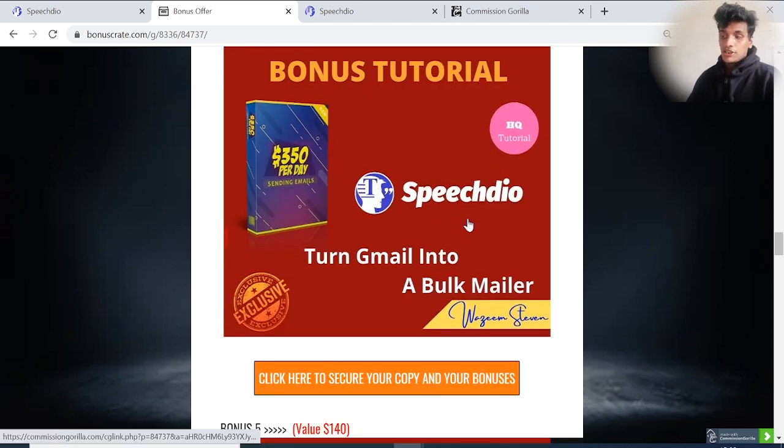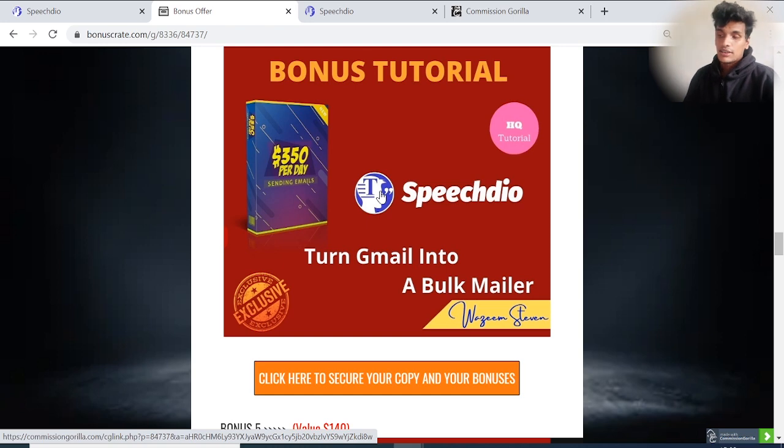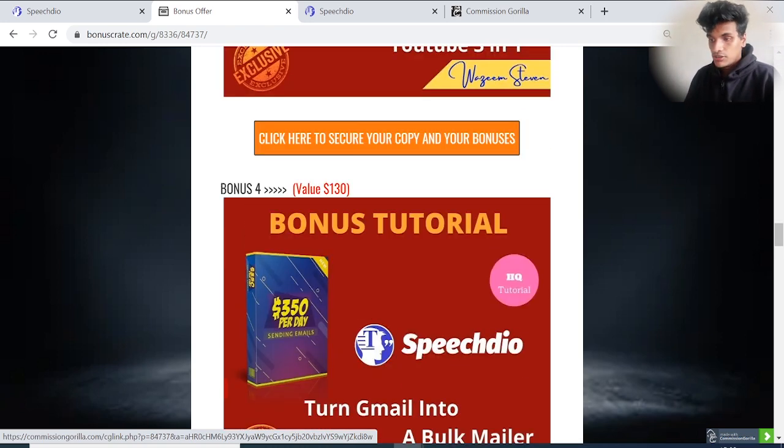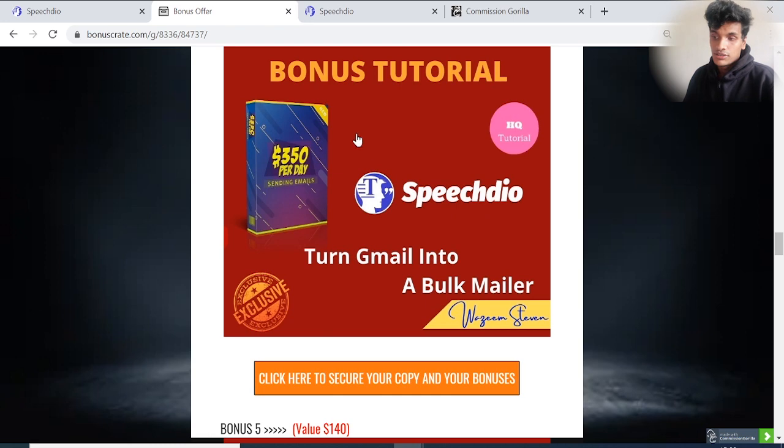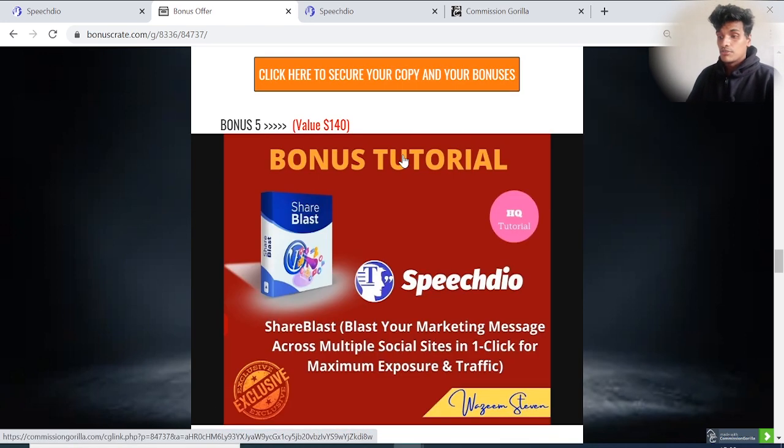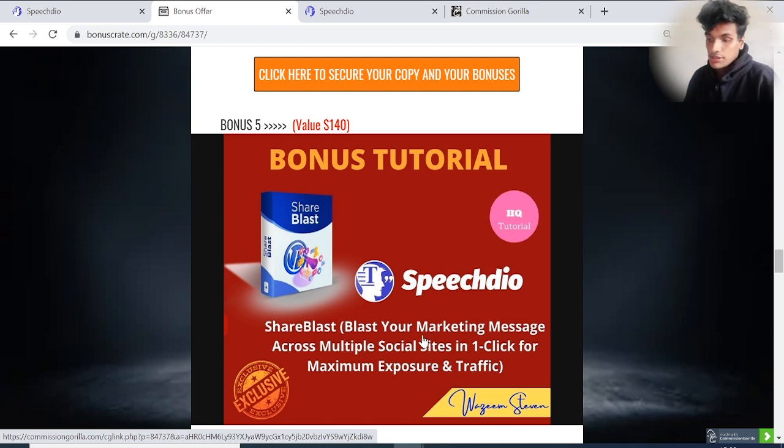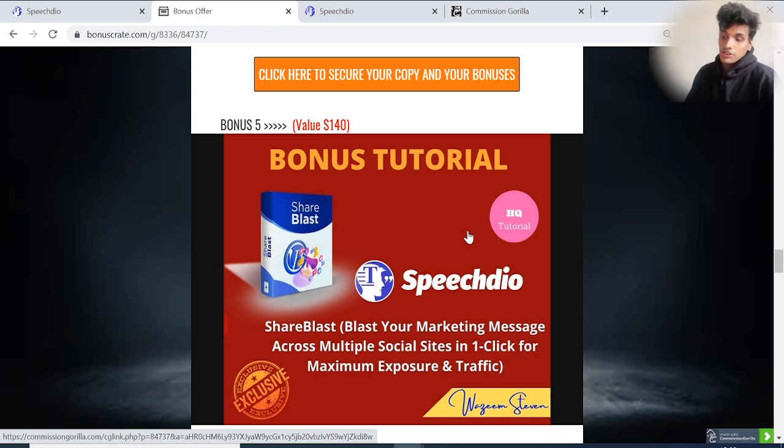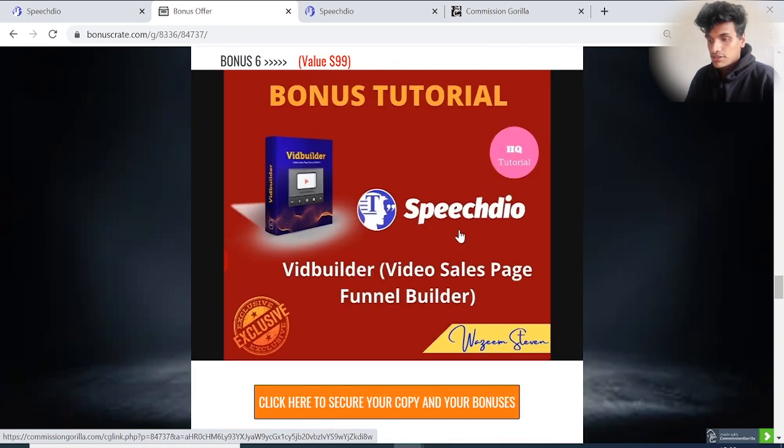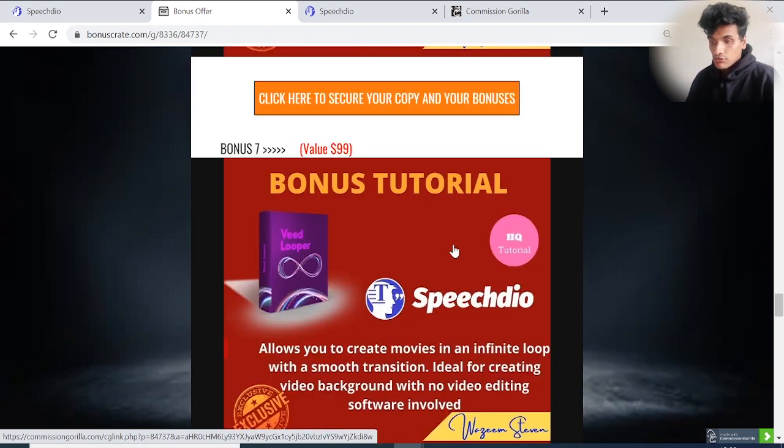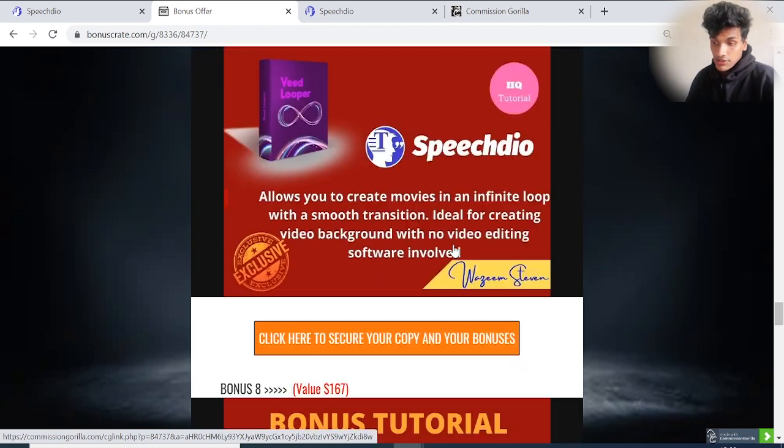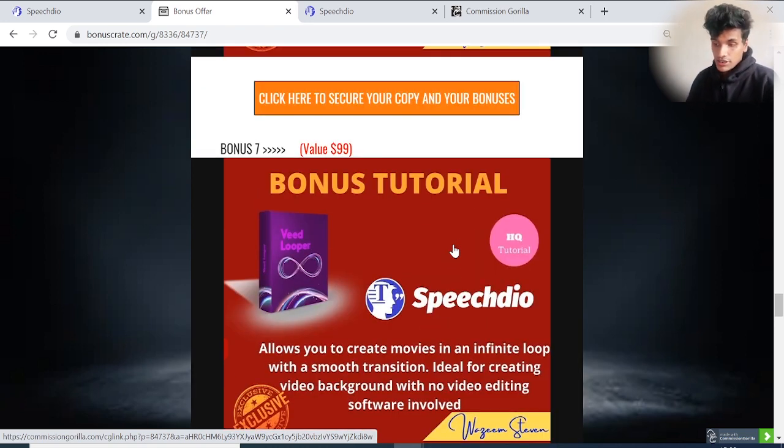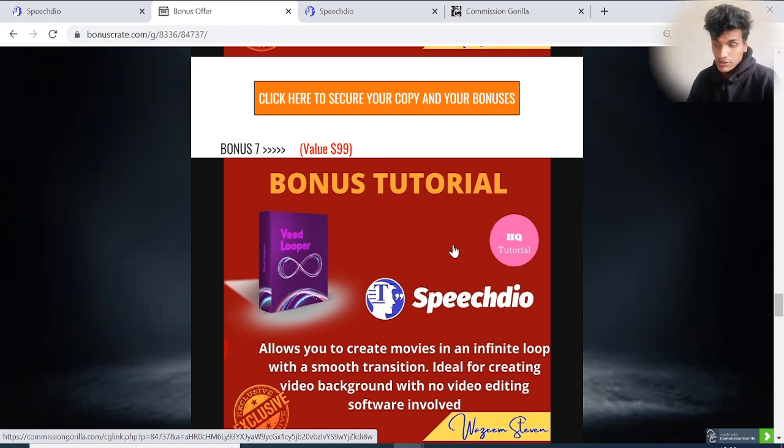Bonus number four: Turn Gmail into a bulk email and earn at least $350 per day. Bonus number five: Speech Dio Share Blaster - blast your marketing message across multiple social sites in just one click for maximum exposure and traffic. Bonus number six: Video Builder, a video sales page funnel builder.